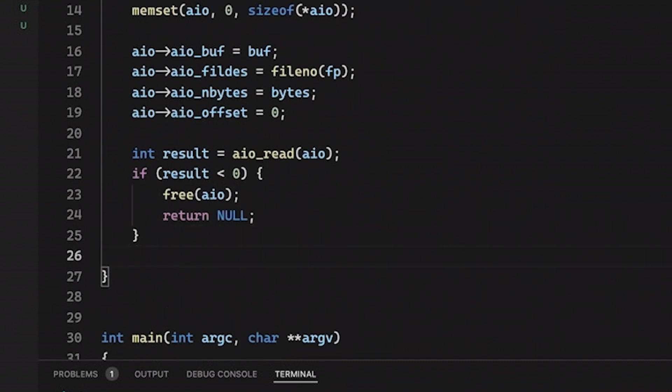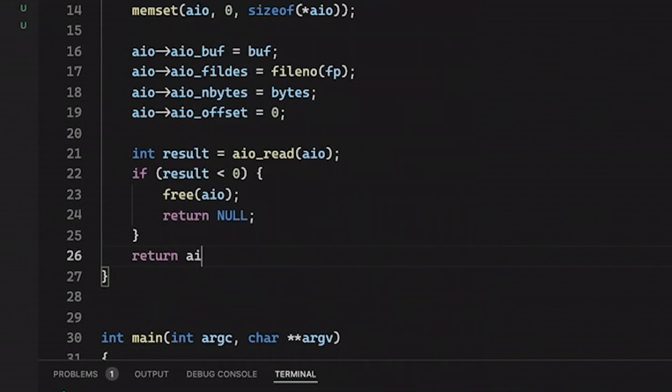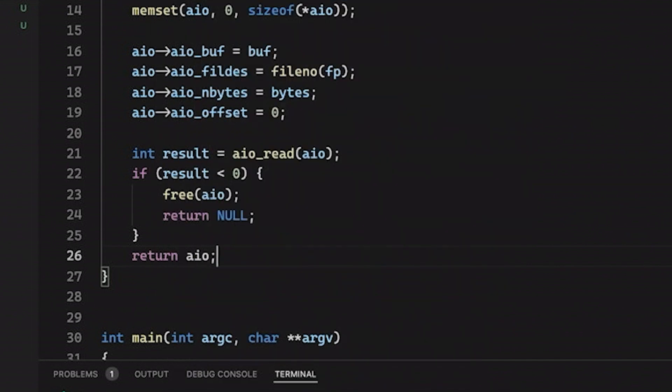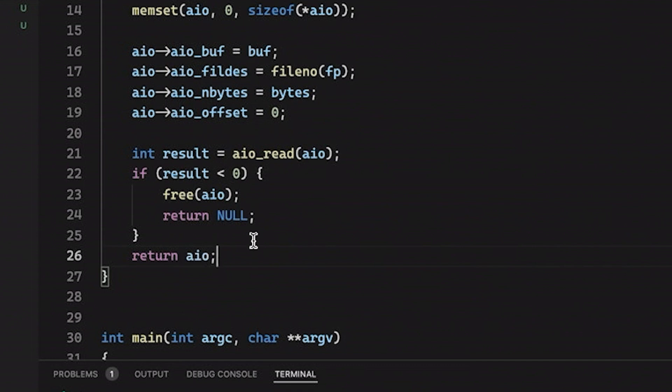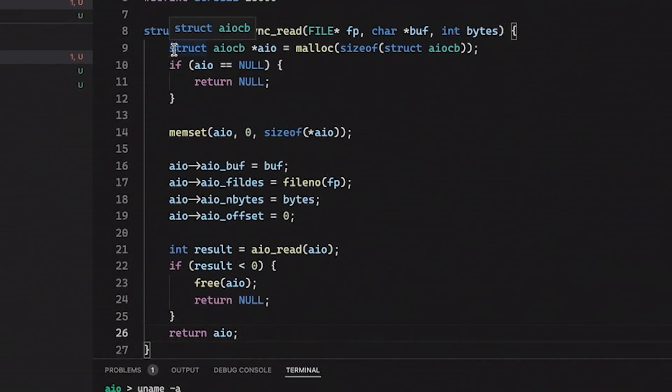But otherwise, if we come down here, then everything succeeded, meaning that this doesn't mean that the read finished. This just means that the read was accepted. It's valid. We're able to start reading from this file, but it's not done yet. So for now, we're going to then return aio. So that's going to return this control block that we've allocated. And so then you can check on it in the future.